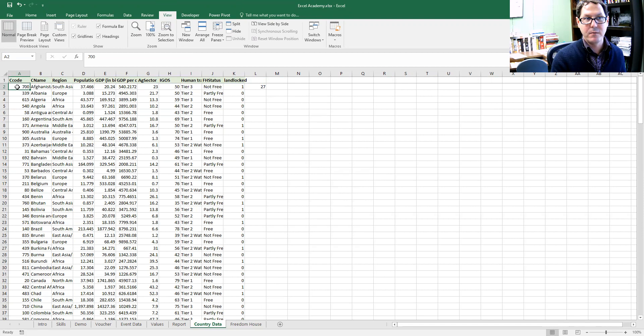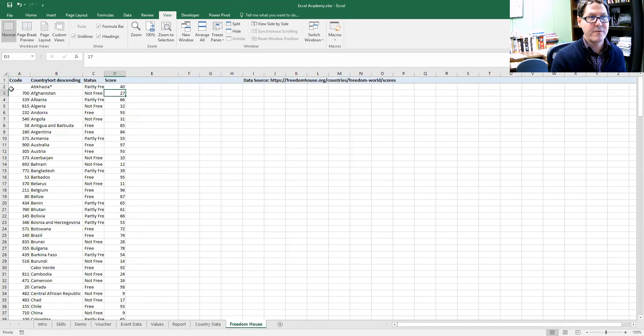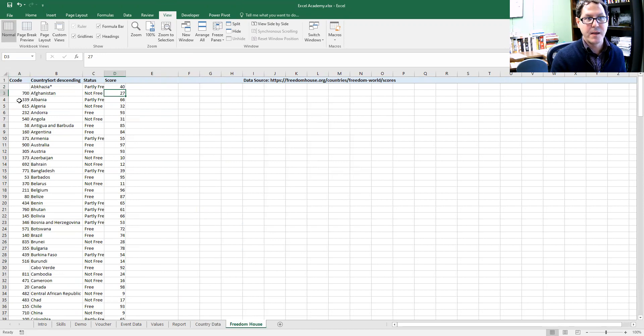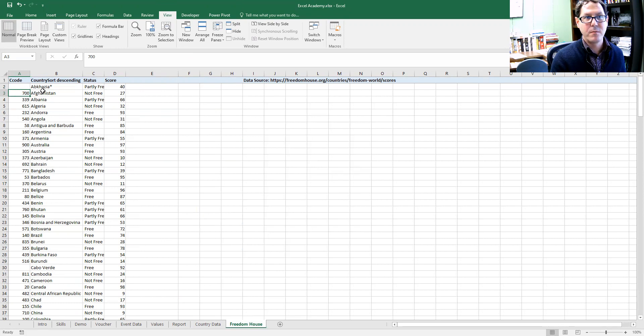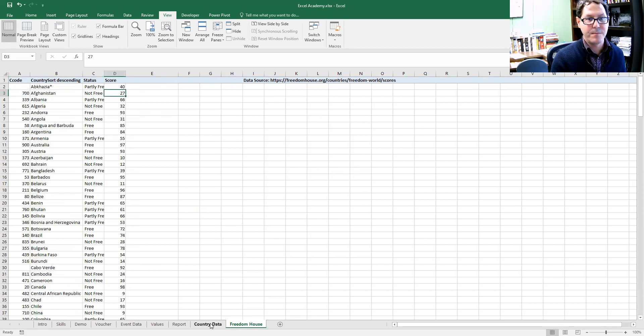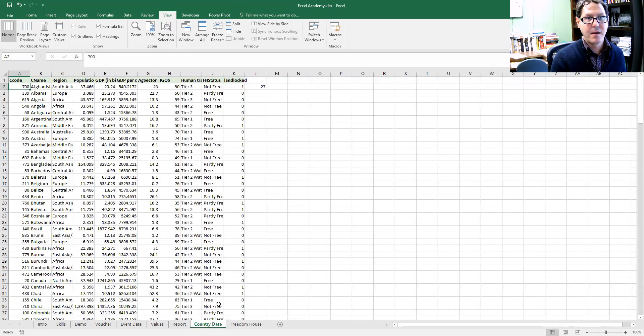So the VLOOKUP formula checked this cell. It said, we're looking for 700. We're going to look for 700 in this first column. It found it with Afghanistan. I said, go find me the fourth column of information in this row, which is 27, and then it returns that value.